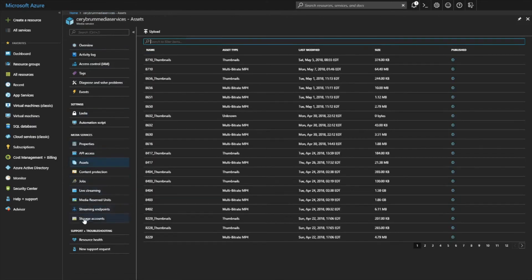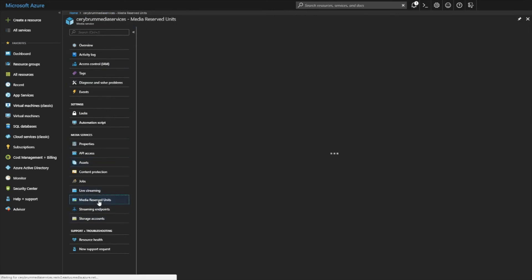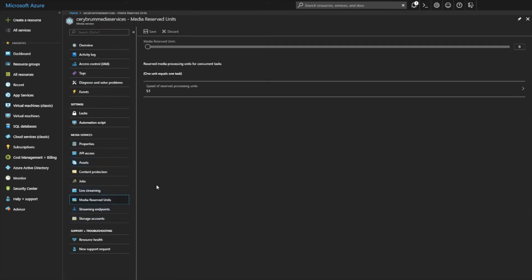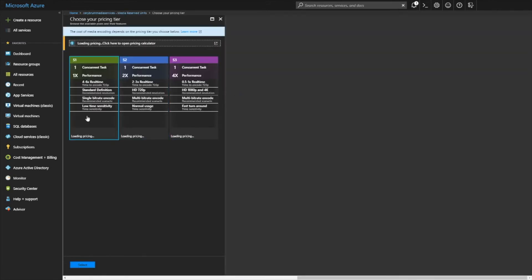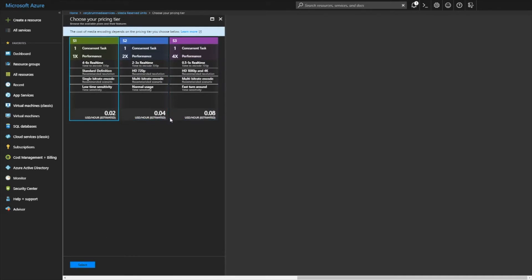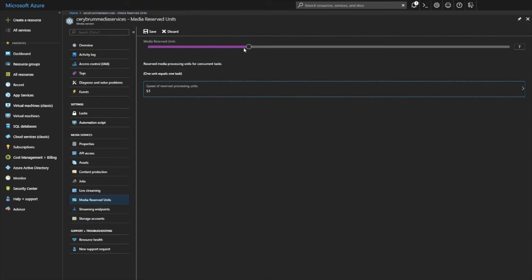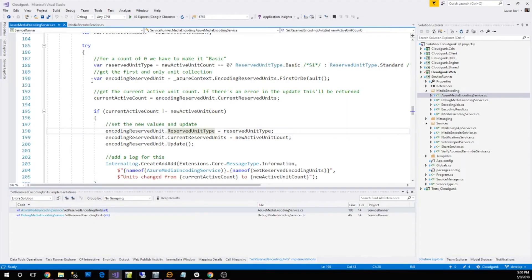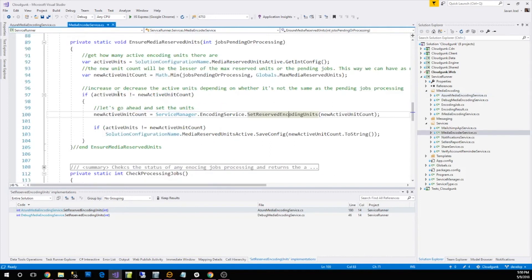So there's a couple more sections. This is the asset section and then this is the media reserve unit section. This section allows you to basically say how many units do I want to process video and it could be anywhere from zero all the way up to multiple and they are at different speeds. As you can see, the faster the speed, the quicker it encodes the video, the more cost that it actually is to run it. We actually have a job processing that automatically turns these on and off which I'll show you right now.